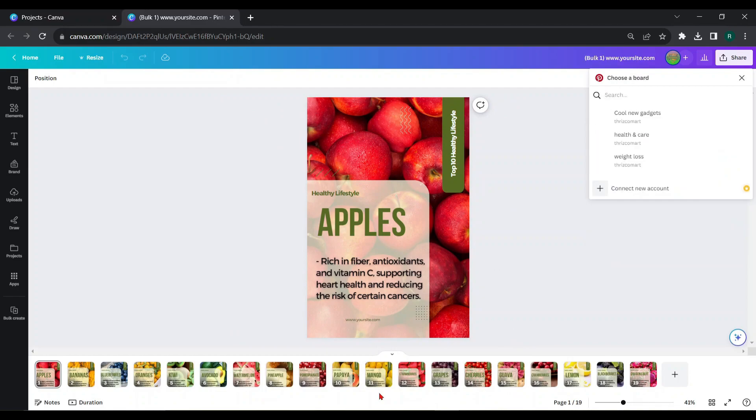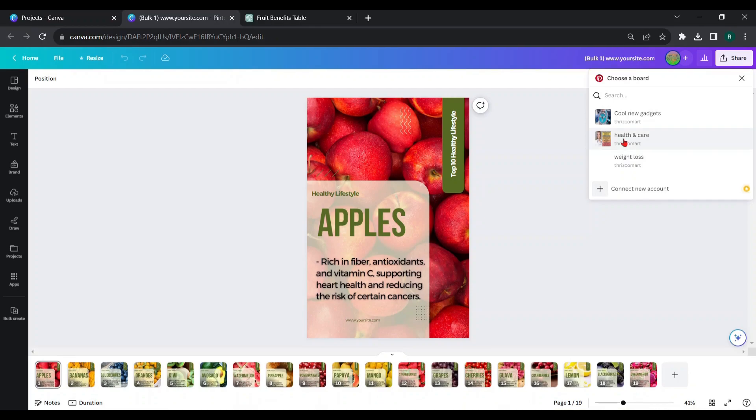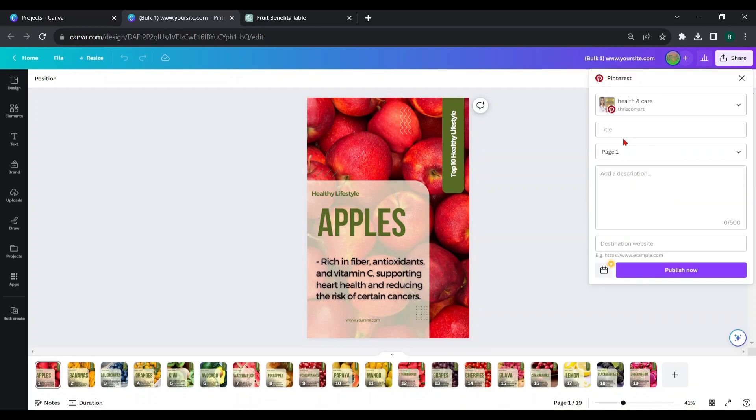Now, you can choose a relevant Pinterest board according to your niche. Then you have to provide titles and descriptions for the pins.